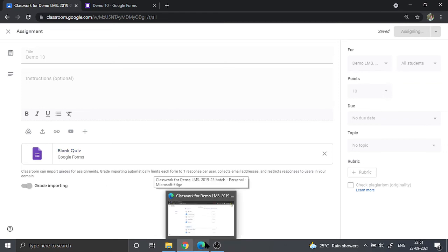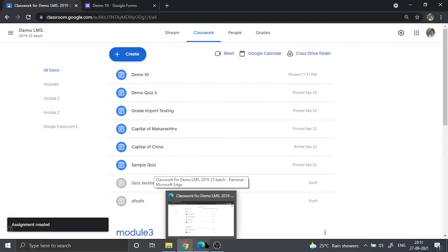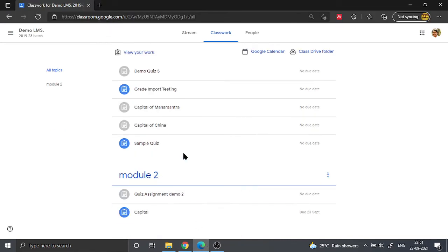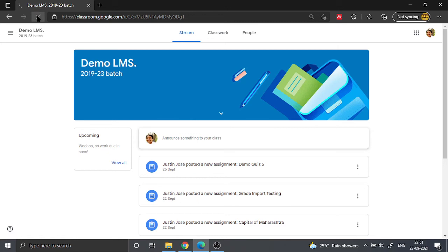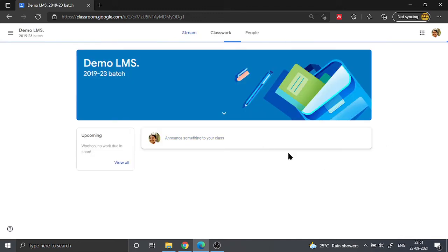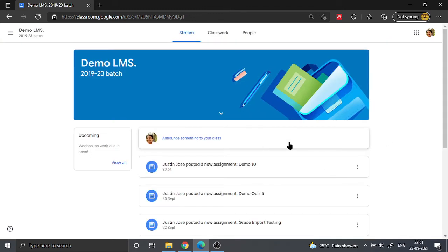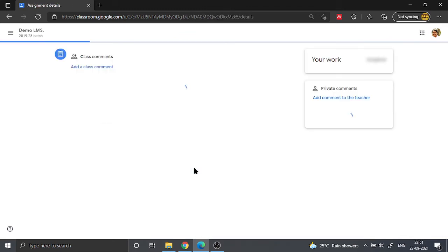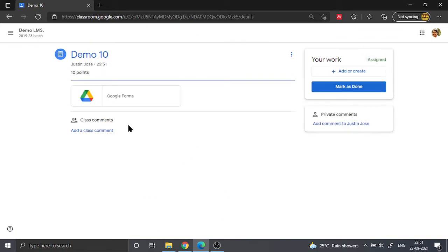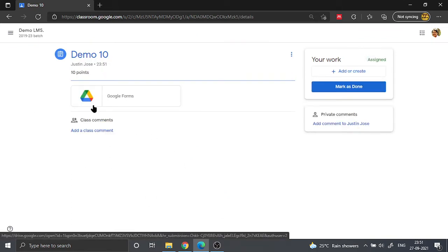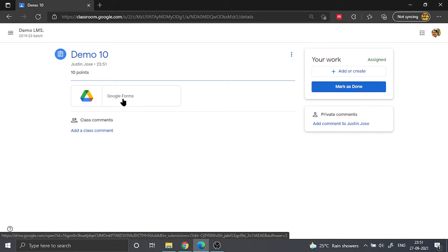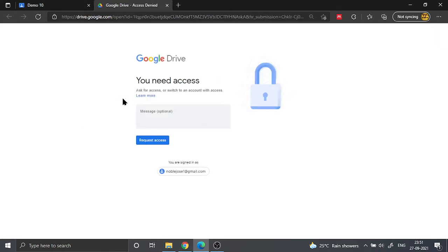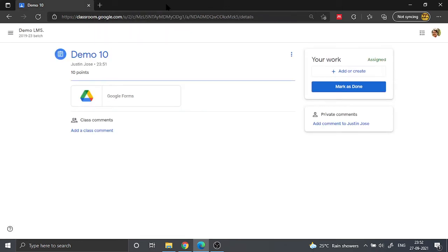Now let us go to the student's perspective. In the student's perspective, we can see here that a quiz will appear, that is Demo 10. Yes, a Demo 10 quiz has come up. And here the problem is—the problem that we are going to address today—students will not be able to see the quiz because it says they need access.